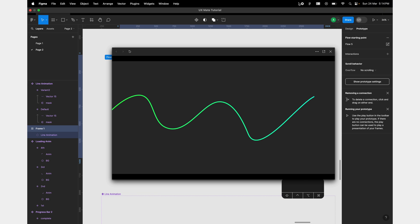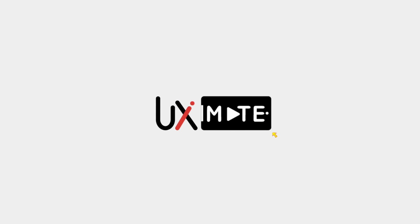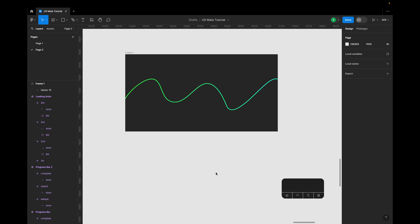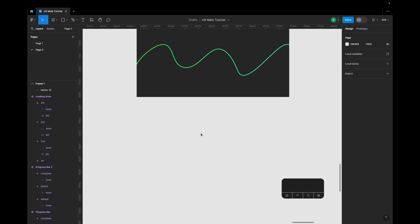Before that, make sure you already subscribe to the channel and hit the bell icon next to it, because if you're not doing that, then you're going to miss a lot of exciting design content.